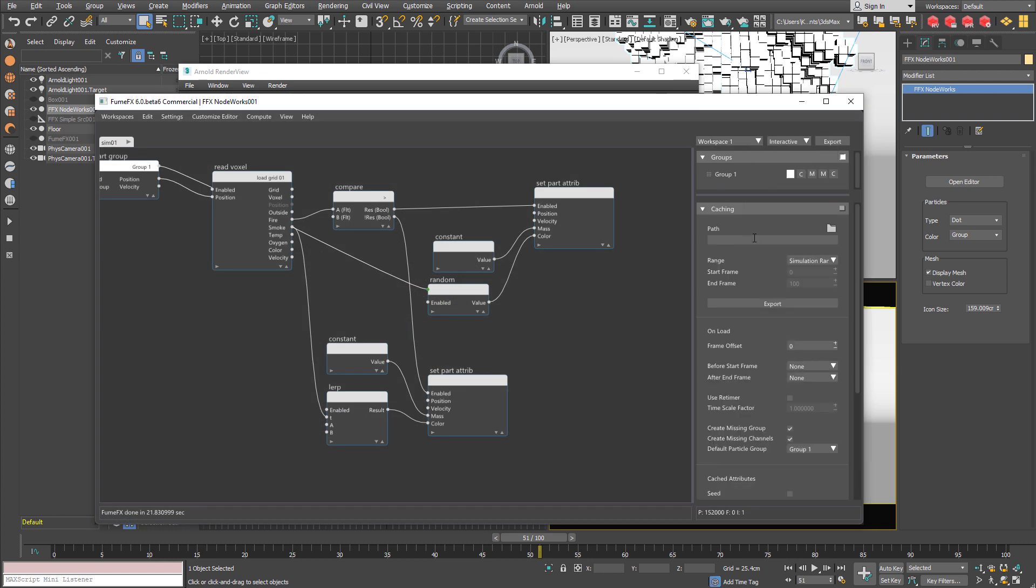You will of course want to cache your simulation at some point. Choose the path and click the export button. And switch to the cache mode again.